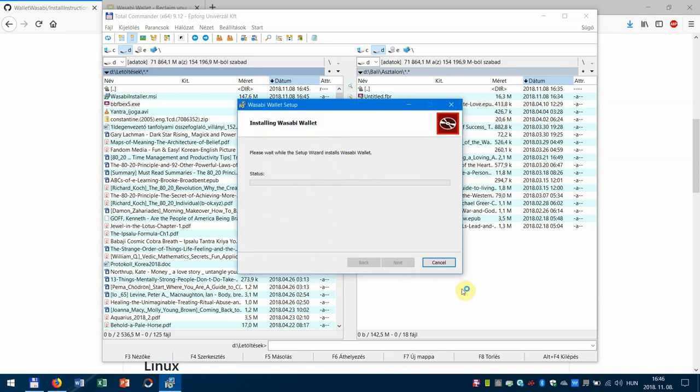Here we just have to wait a little bit until it installs.